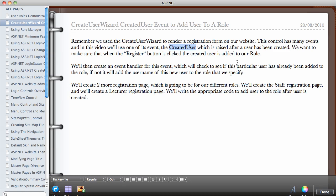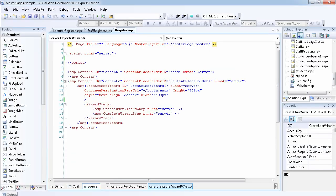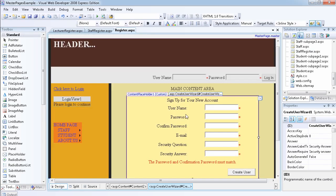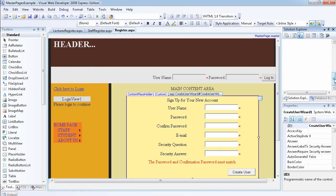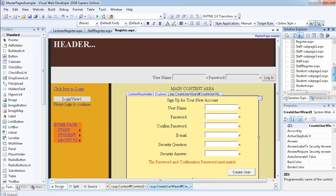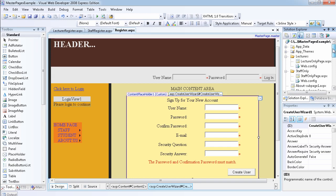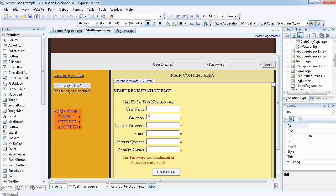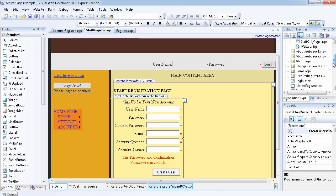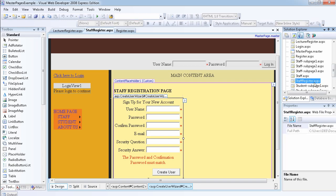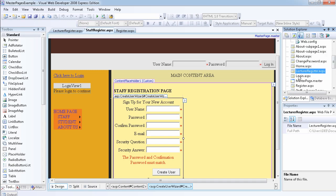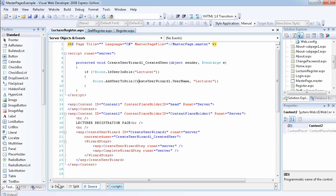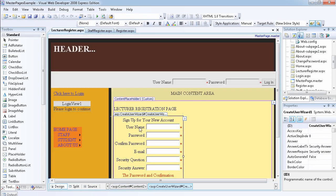We'll write the appropriate code to add the user to the role after the user is created. Let me show you - this is our previous registration page, very simple. All we do is add the CreateUserWizard to the page. I've taken the liberty to create two more registration pages: one called StaffRegister and one called LecturerRegister. Each is just a simple page with a CreateUserWizard added to it.